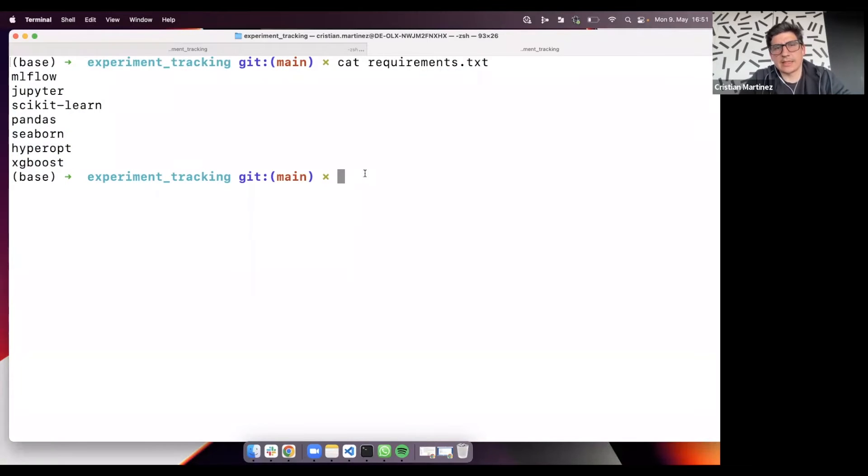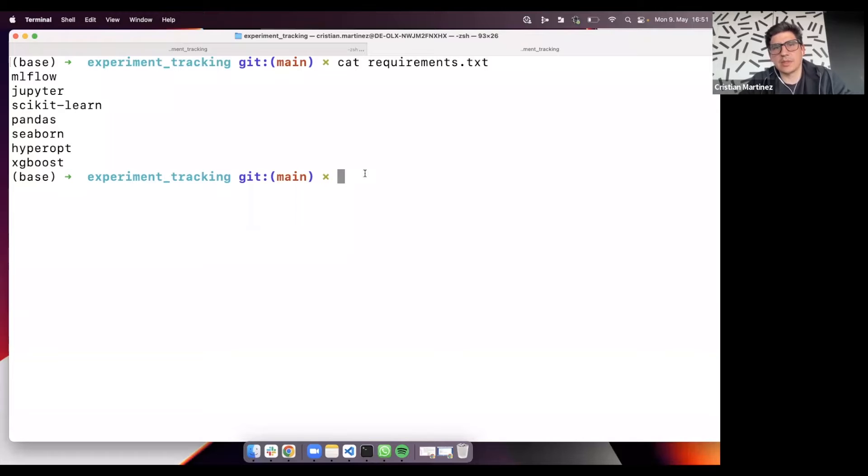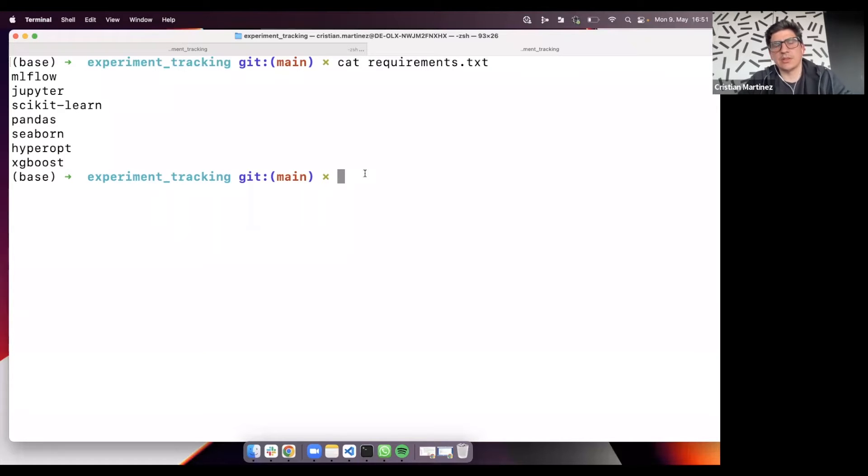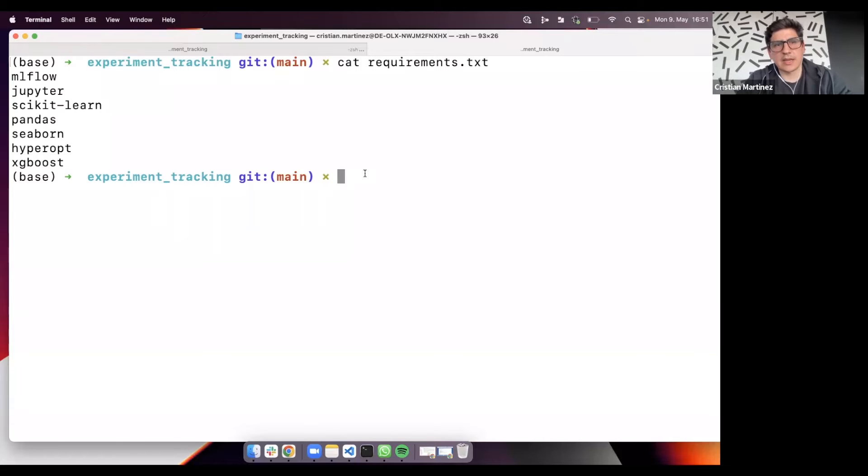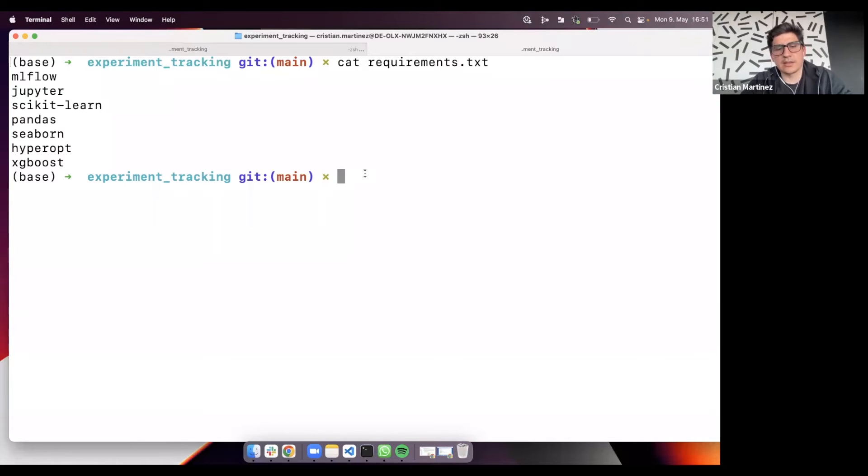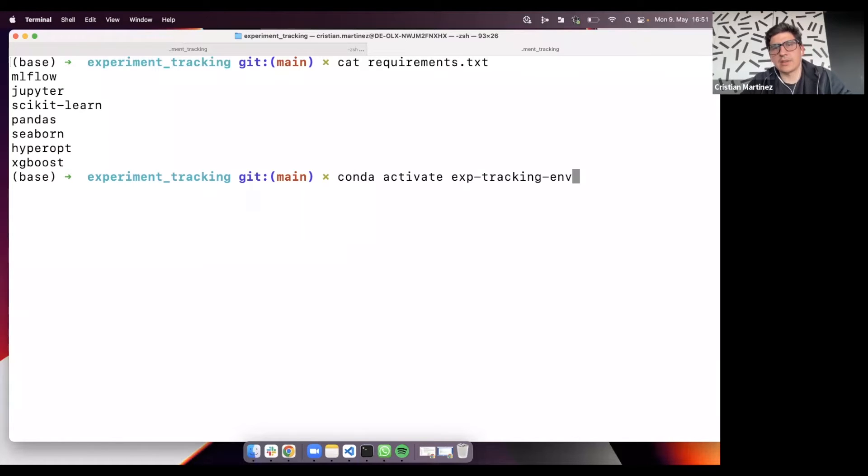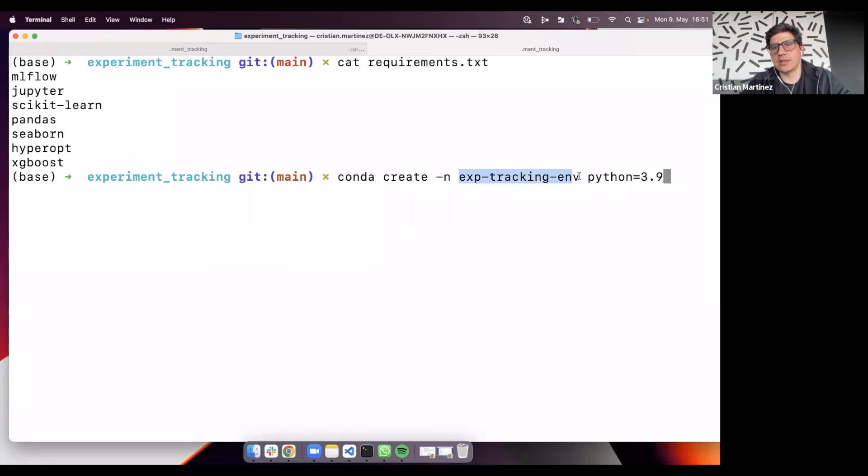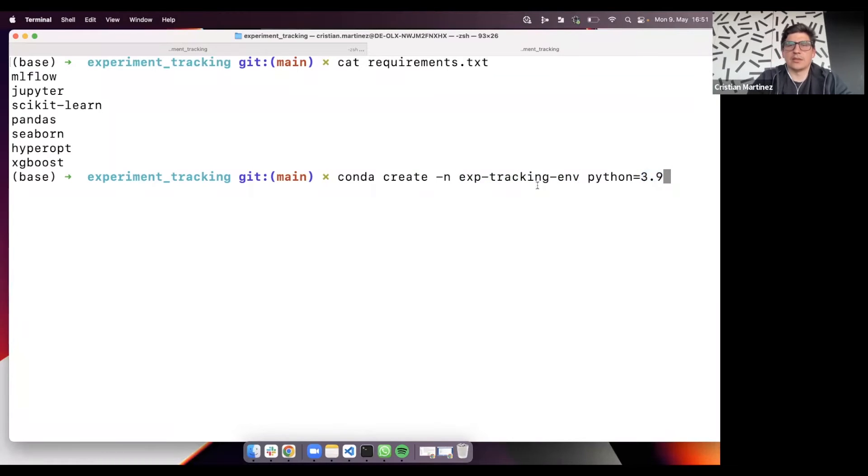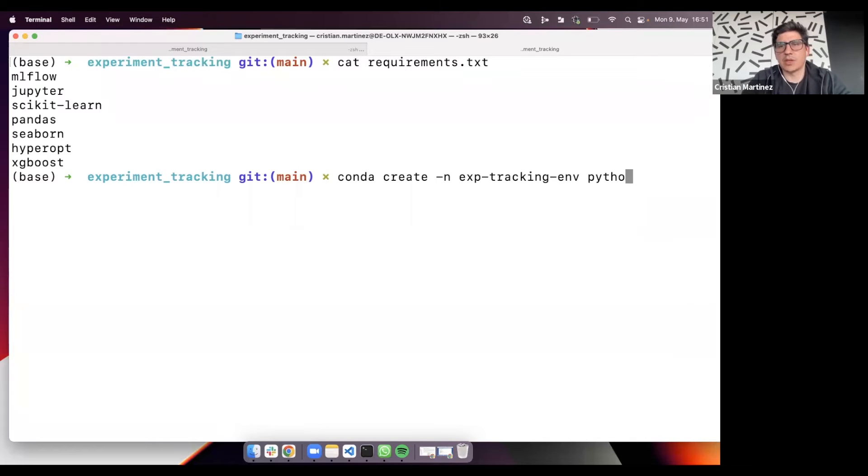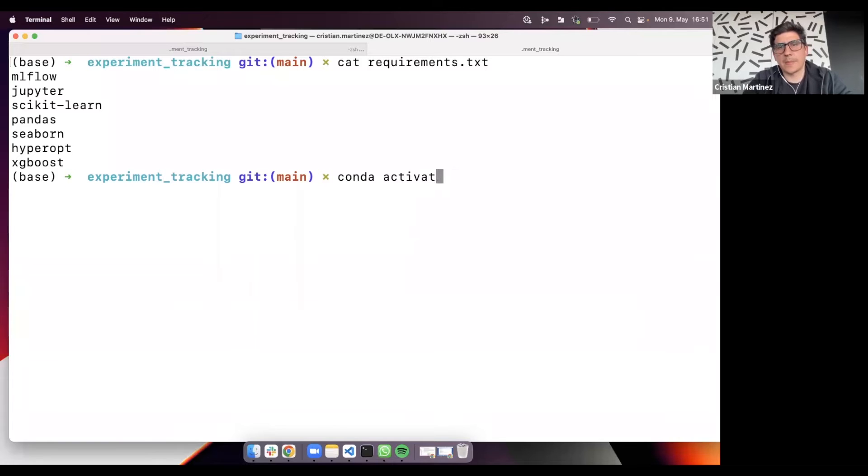In my case, I prefer to use conda environments, because if you run pip install with these requirements, they will be installed in your system, and maybe this will mess up with your local configuration. So instead of that, it's a good practice to create an environment. In my case, I created this environment that is called Experiment Tracking M, and I'm using Python 3.9. If you run this command, you will get the environment up and running. You will need to activate it. So that's what I'm going to do.